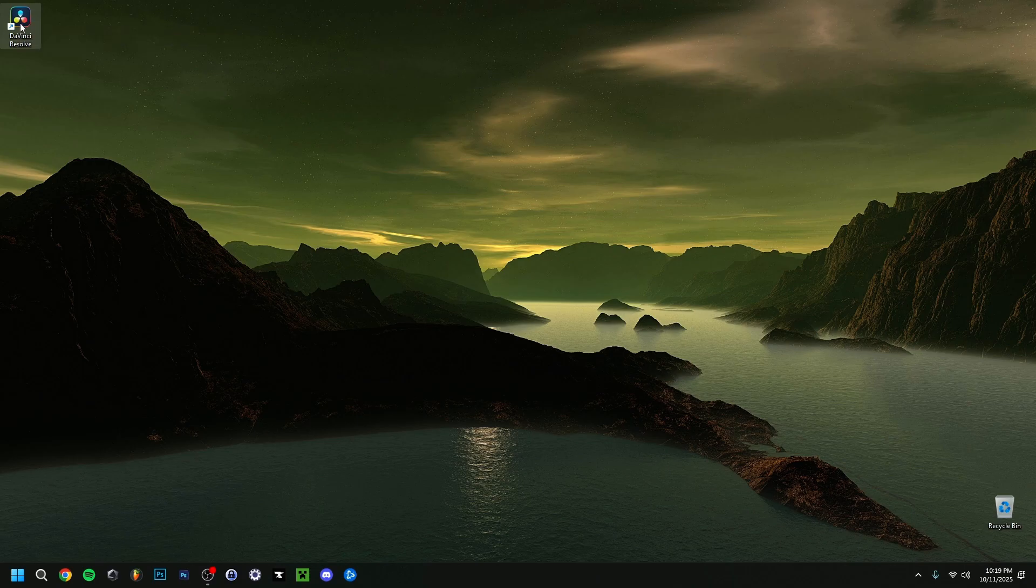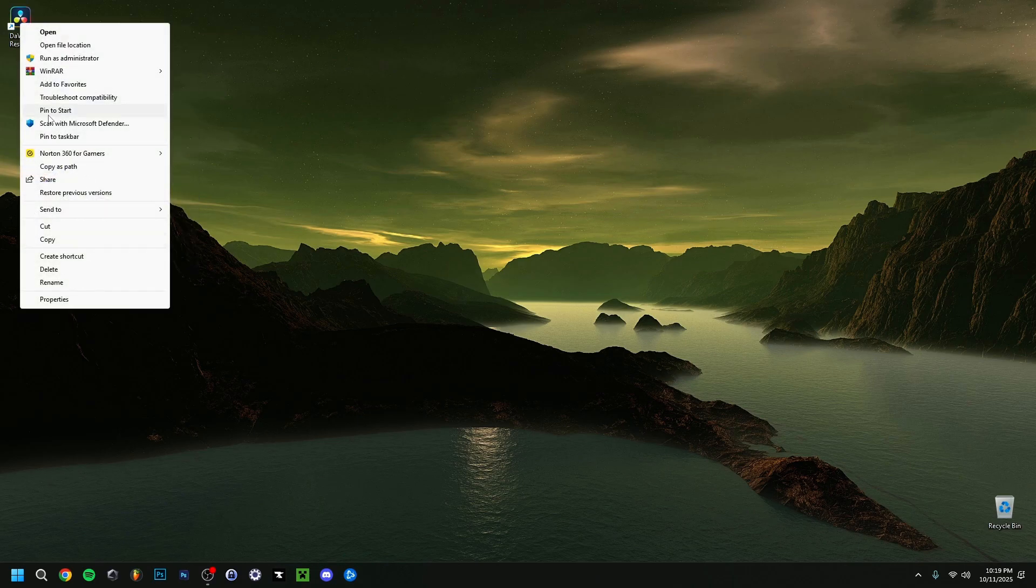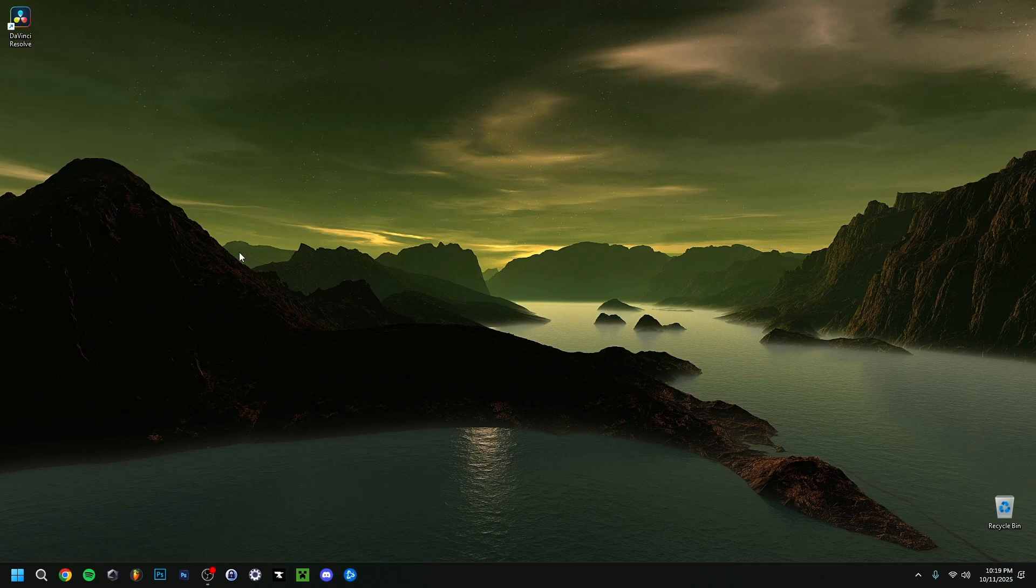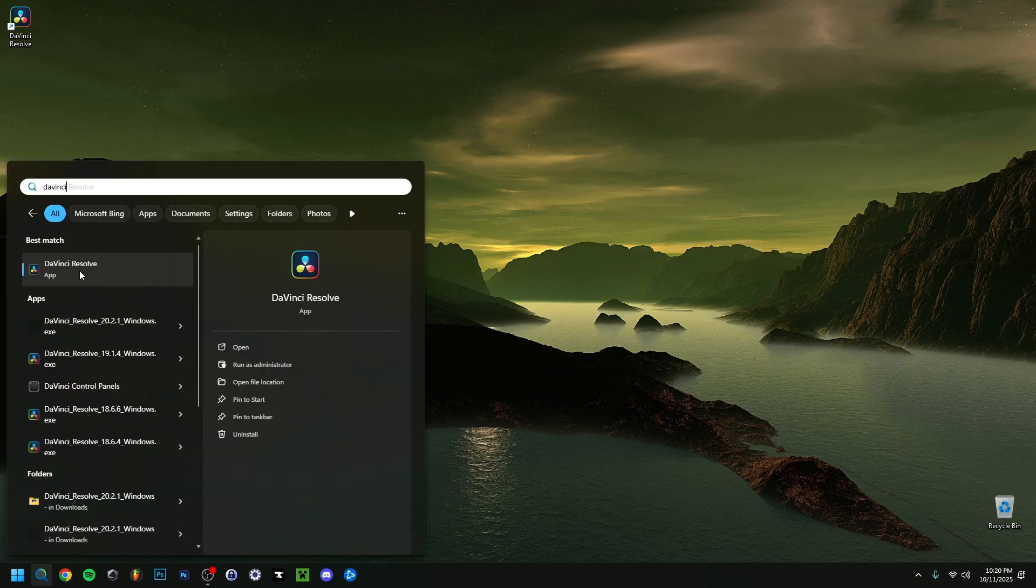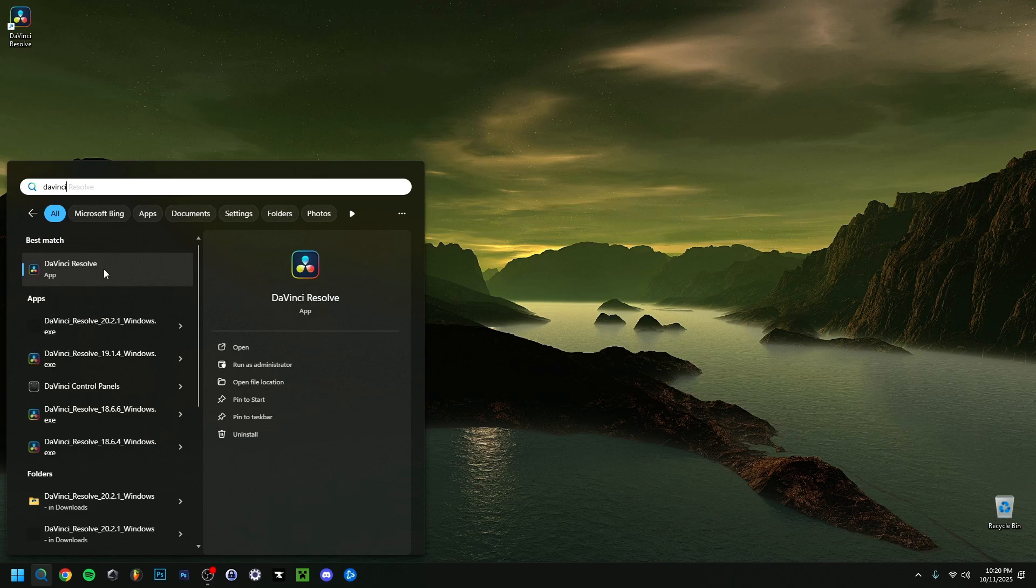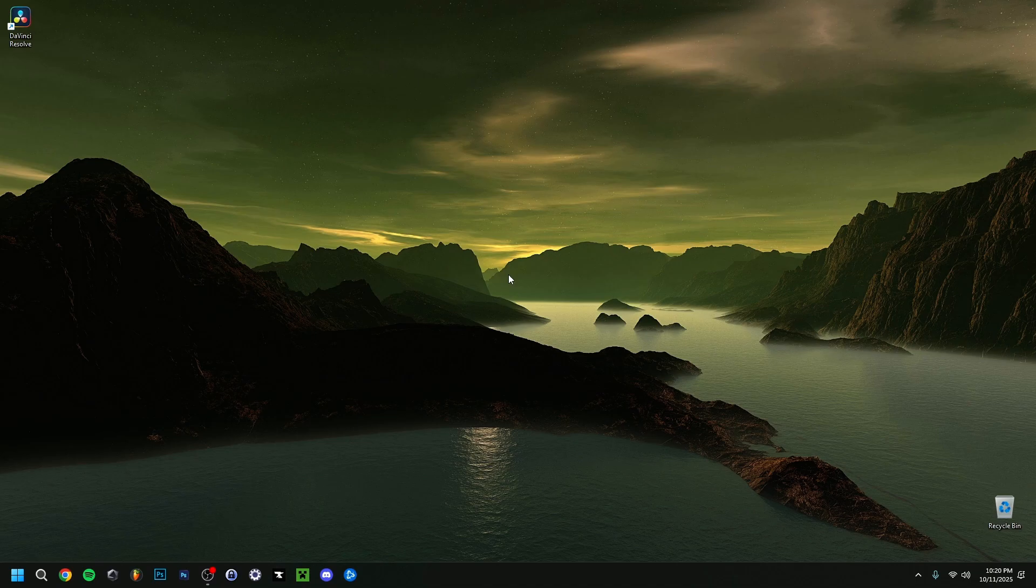You can right-click on the shortcut, show more options, and pin it to start or taskbar so you have it down here. If you didn't make a desktop shortcut or can't find it, go to search and type DaVinci. It should pop up here or in some other apps and folders. The application should show up first. You can also consider restarting your PC to see if you're running into any problems, but normally it won't be necessary.